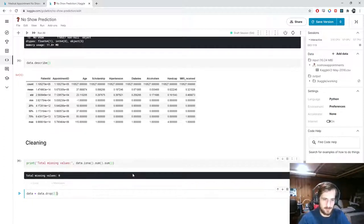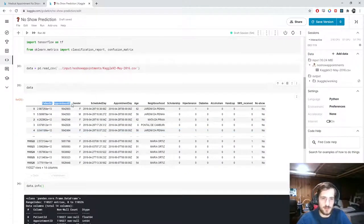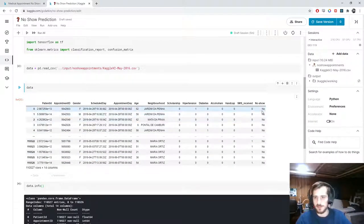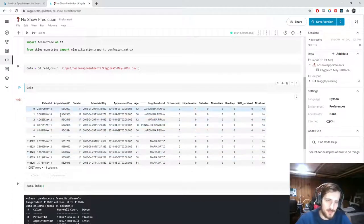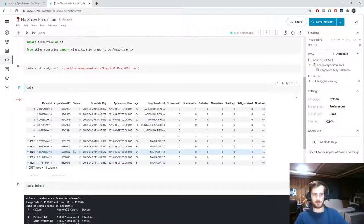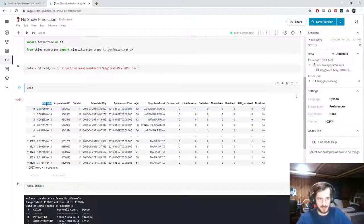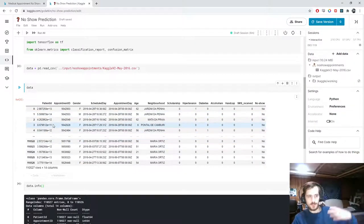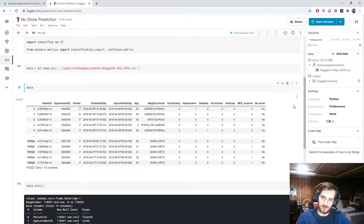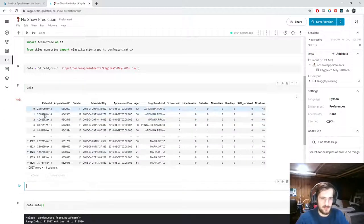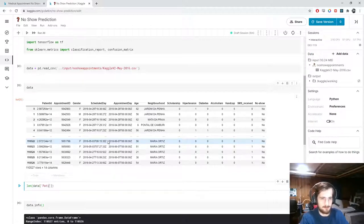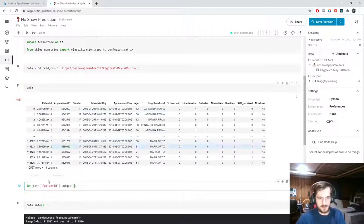Now let's drop a few columns. The first two columns aren't giving us useful information — patient ID is not what we want to use to predict, and appointment ID is a unique identifier that won't help us predict. There may be some correlation though: if the same patient has multiple appointments, you could consider keeping patient ID to use a patient's past no-show experience. Let's check how many unique values are in patient ID.